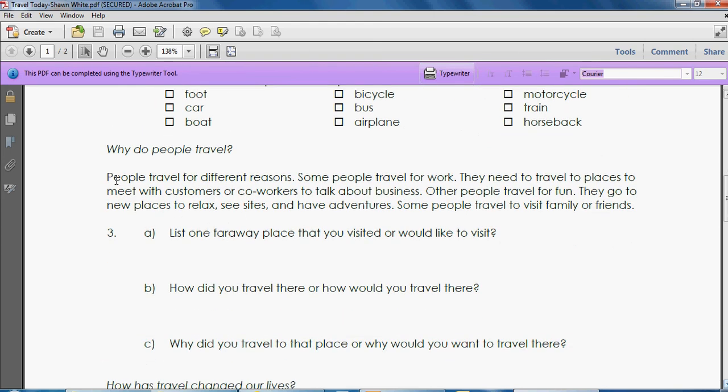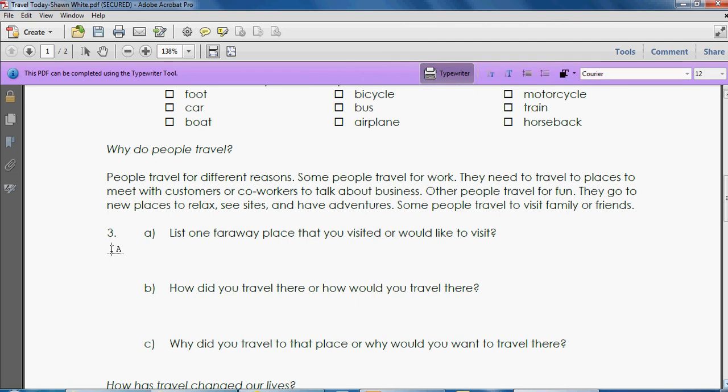Now after you read the second portion you have to answer some more questions, so make sure you click with enough area to type. Make sure you click in the area that you want to type. Click on your typewriter, then click where you want to type. List one far away place that you visited or would like to visit.